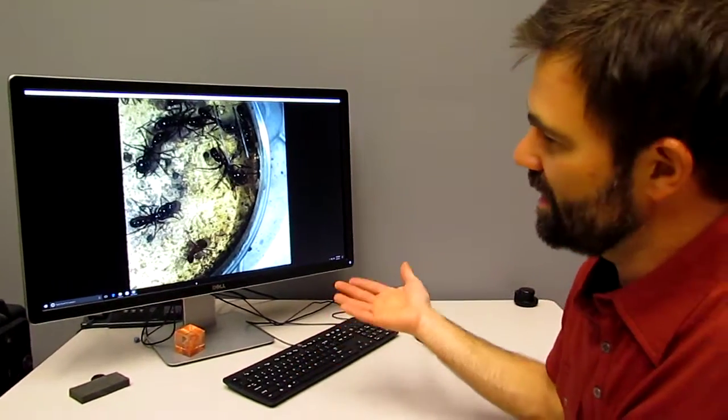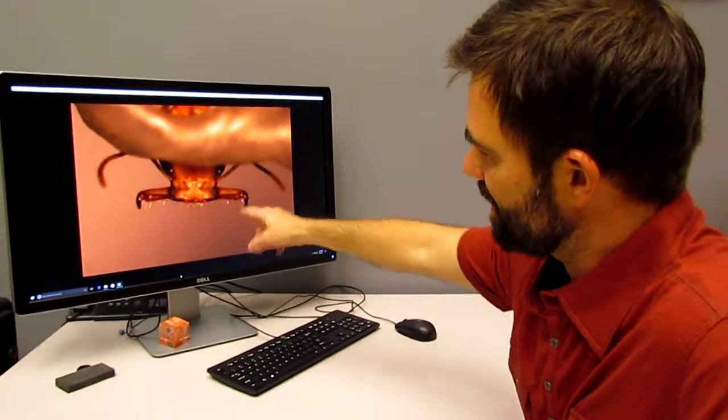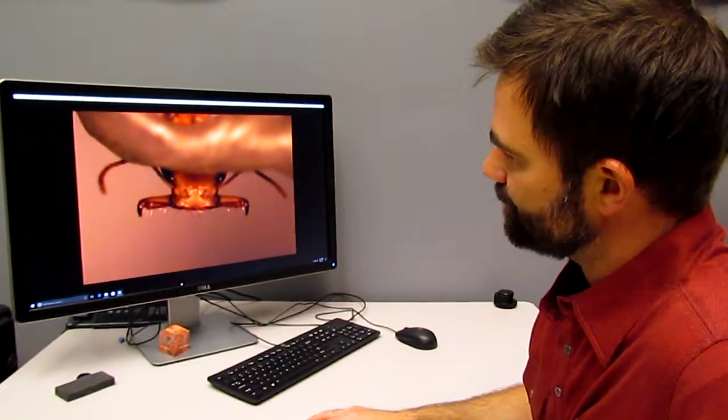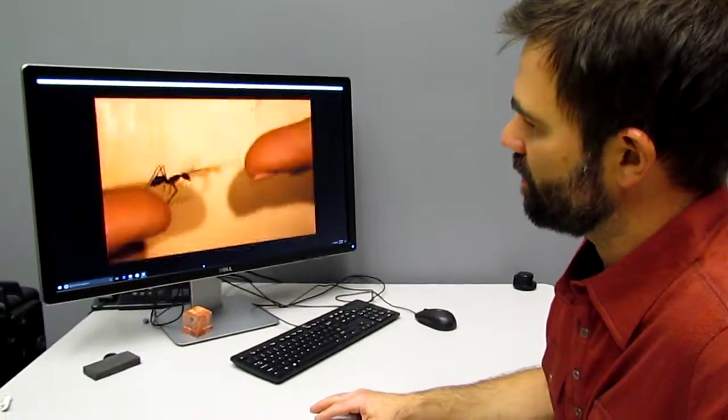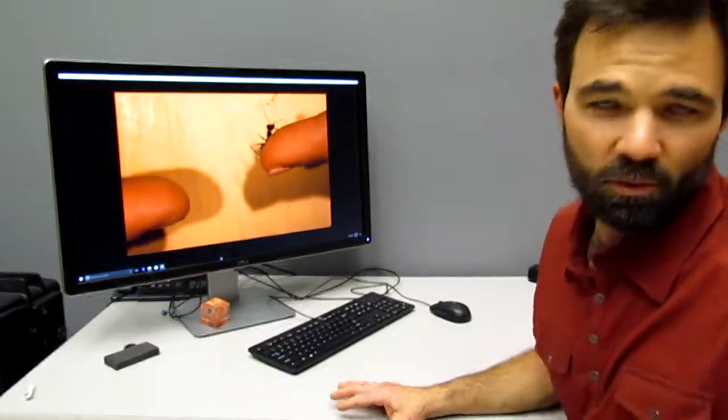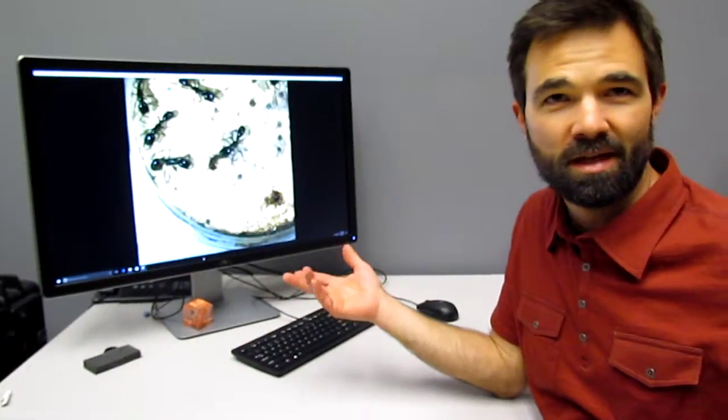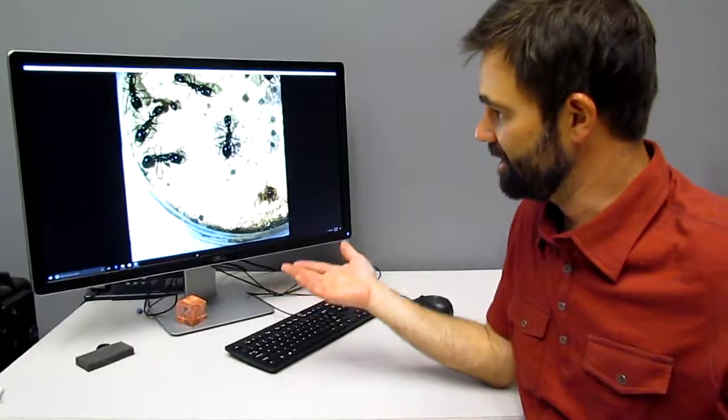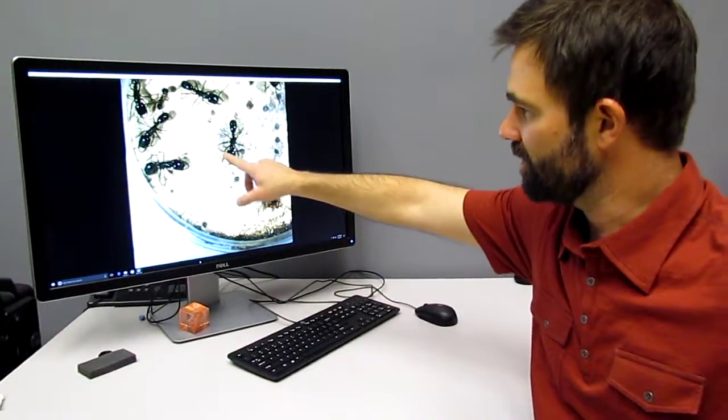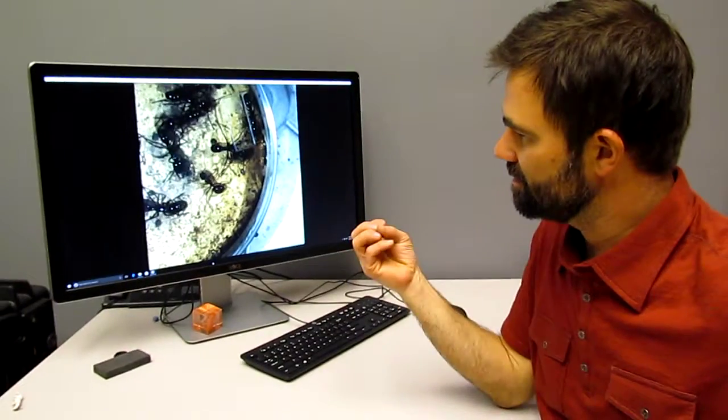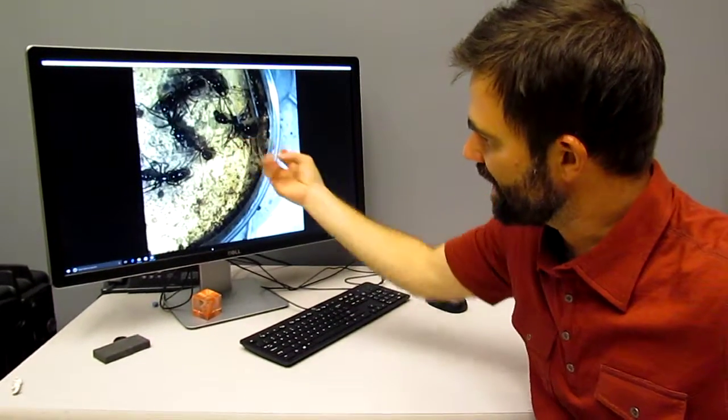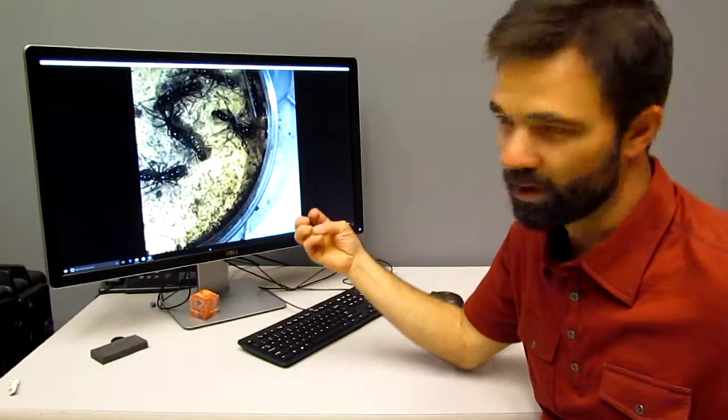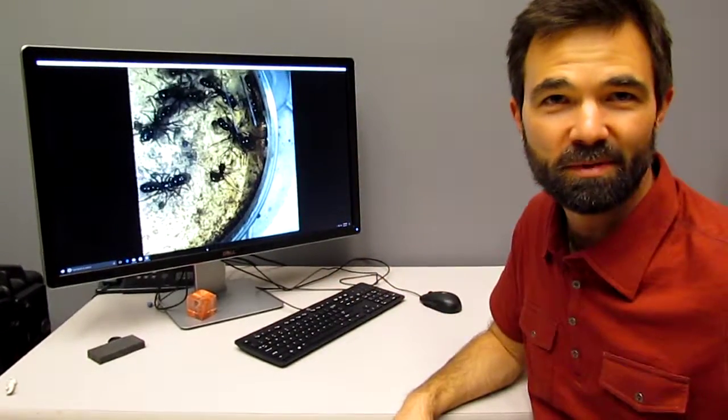And so they need to take videos of things like this ant. This is a trap jaw ant, and this is from a researcher named Josh Gibson, who works with the Andy Suarez Lab, and they will go to places like Peru and bring back these really exotic species of ants, and then they'll research how they interact with one another, how their jaws work, because what they want to know is how are these mechanical structures working internally at such high speeds.